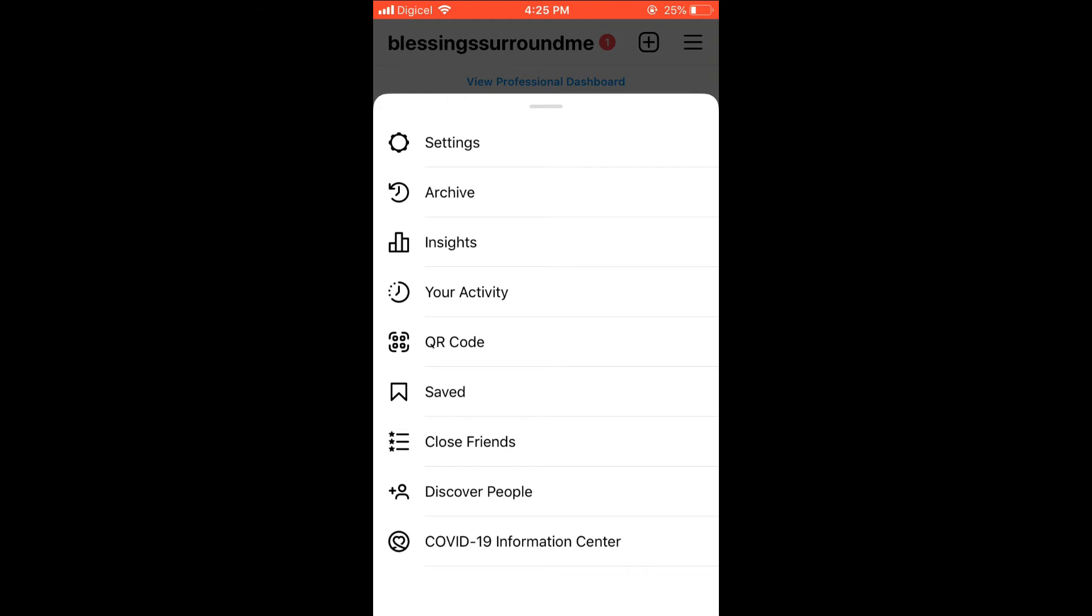Then you're going to select Messages. Then you'll see 'Add Your Facebook Account' and you'll simply select that.